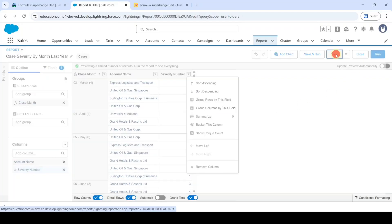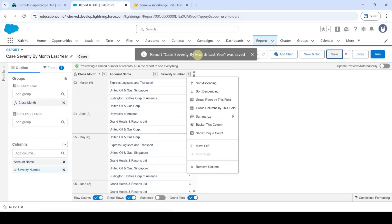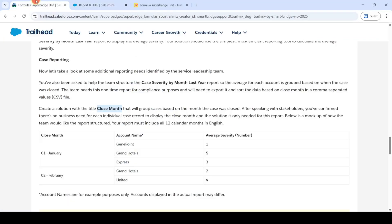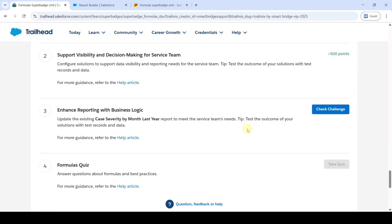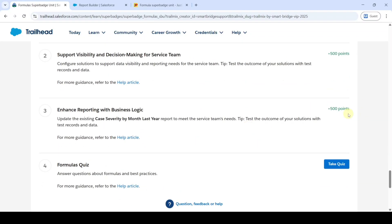After that, click the Save button. We have saved the report with the new changes successfully. Scroll down to the bottom and then click on the Check Challenge button. We got 500 points — that means we completed the challenge without any errors. Do check out our channel Education Matters for the next challenge answer, and please share our channel with your friends. It will help them too.